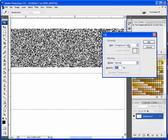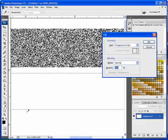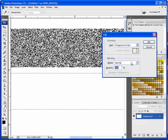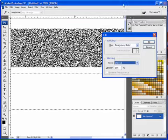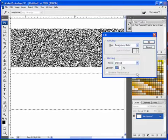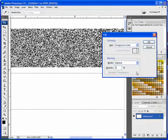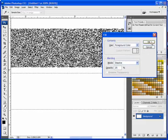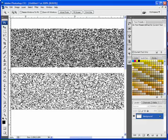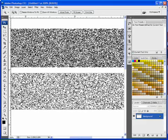We're going to keep it on the foreground color because we want to use black. But I'm going to change the mode from Normal to Dissolve. And I'm going to bring the opacity down to about 25% and hit OK. So what's just happened? Photoshop looked at our selection and randomly filled 25% of it, which was the opacity, with black pixels.